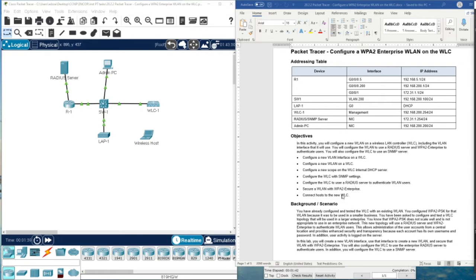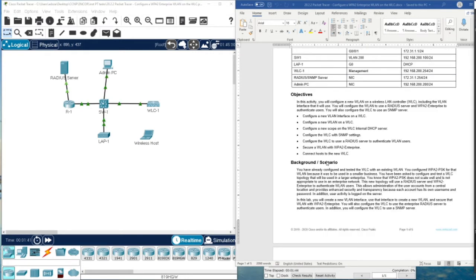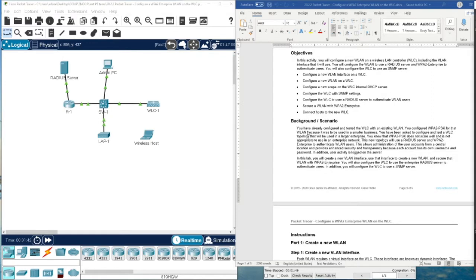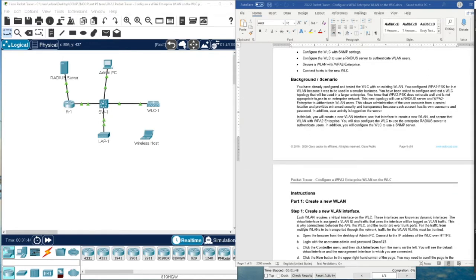We are going to check the connectivity in the background. As you already saw in the previous video, we already configured the existing wireless LAN for small business. Now we are going to work in the enterprise. It's much better to read the scenario to have some imagination about real life.